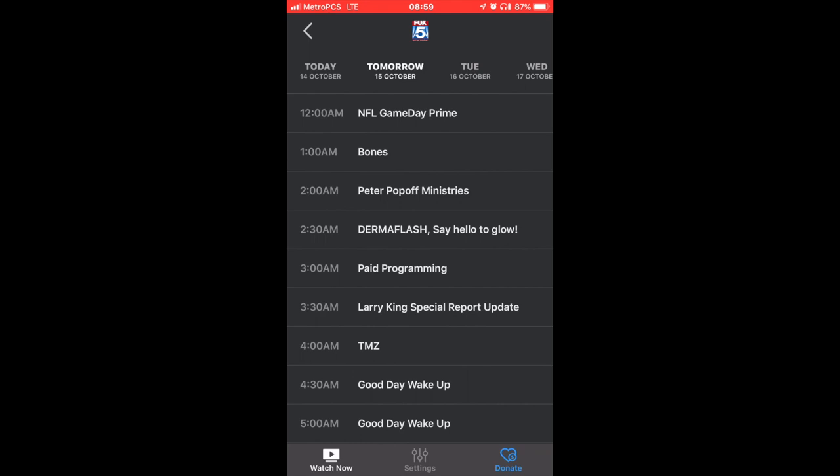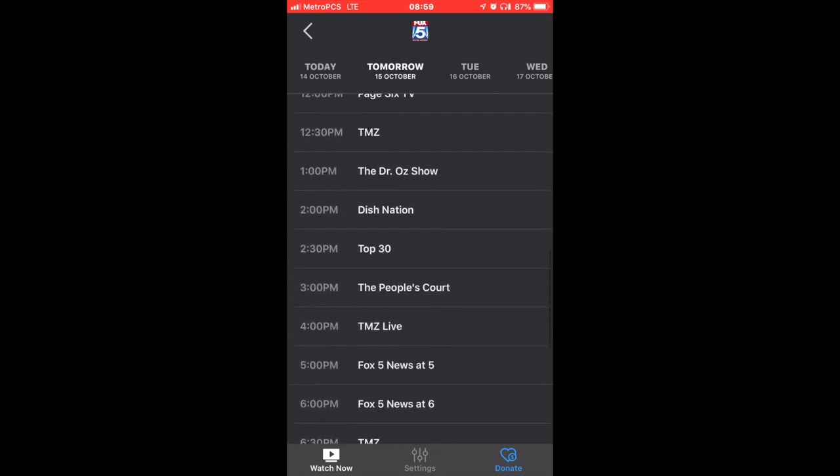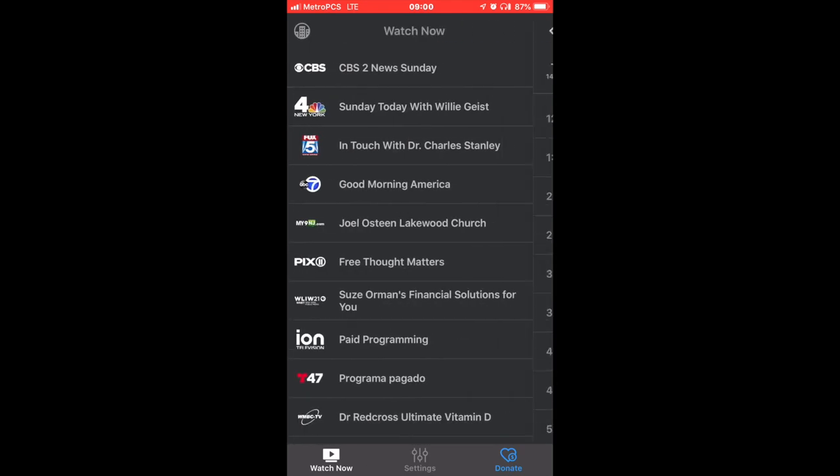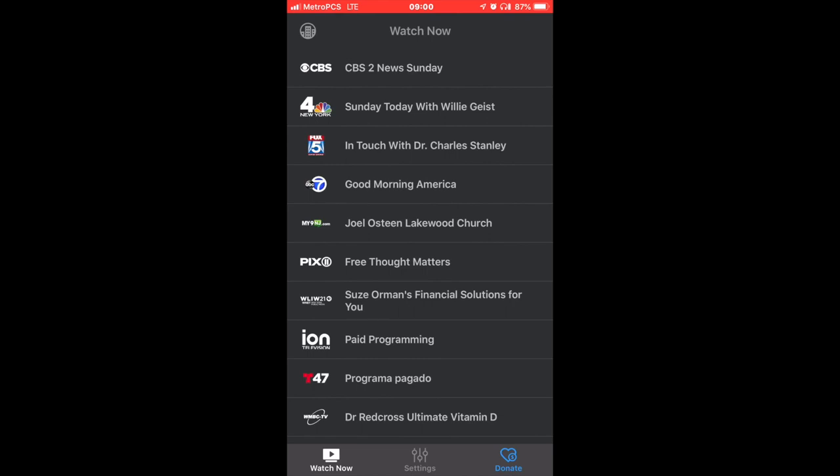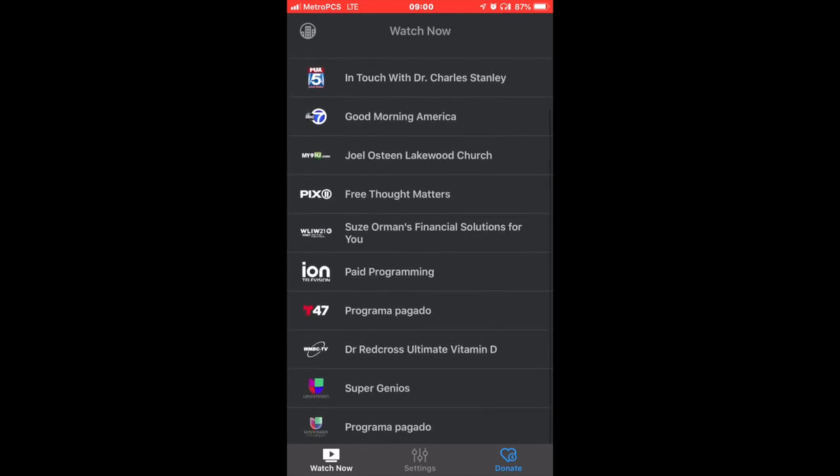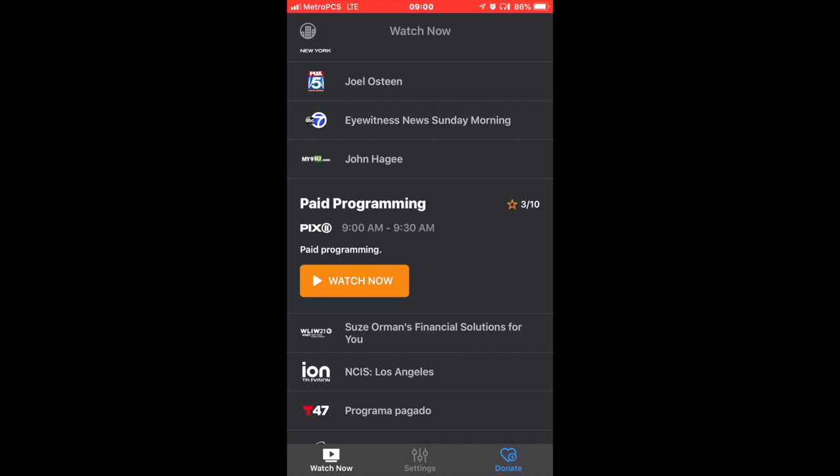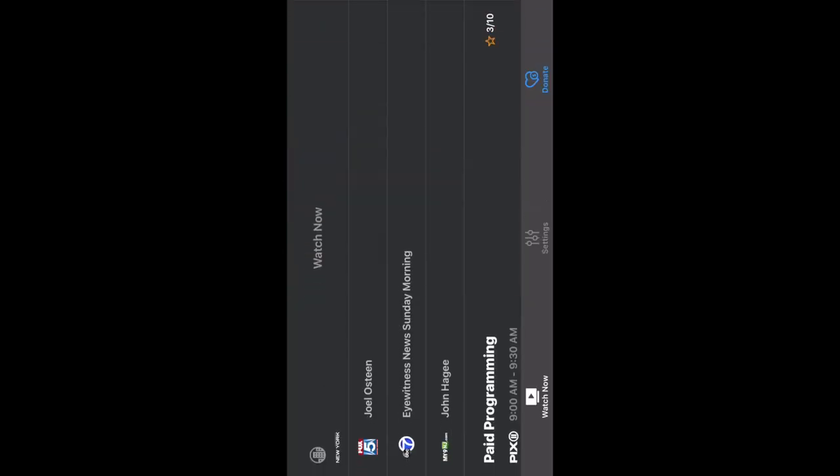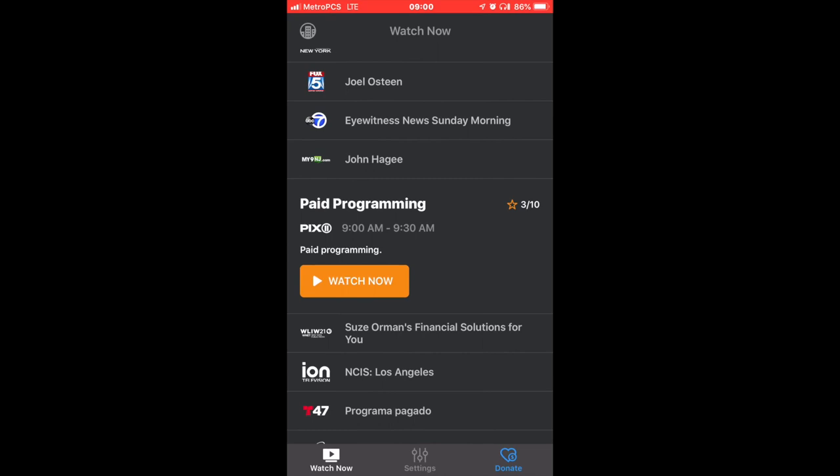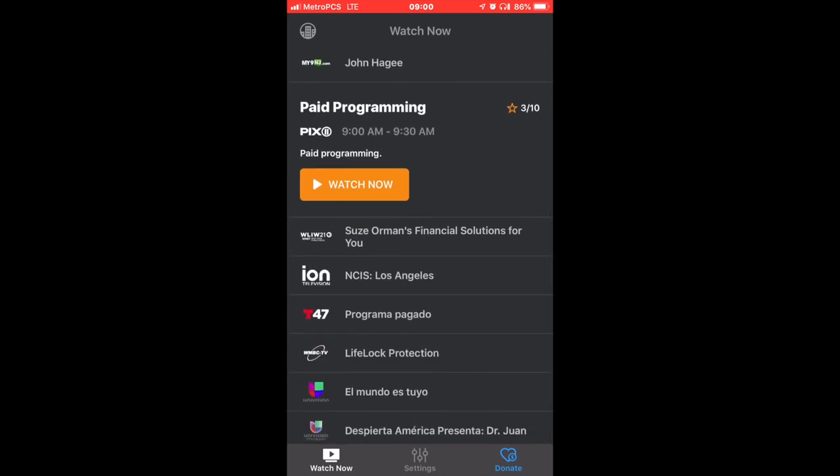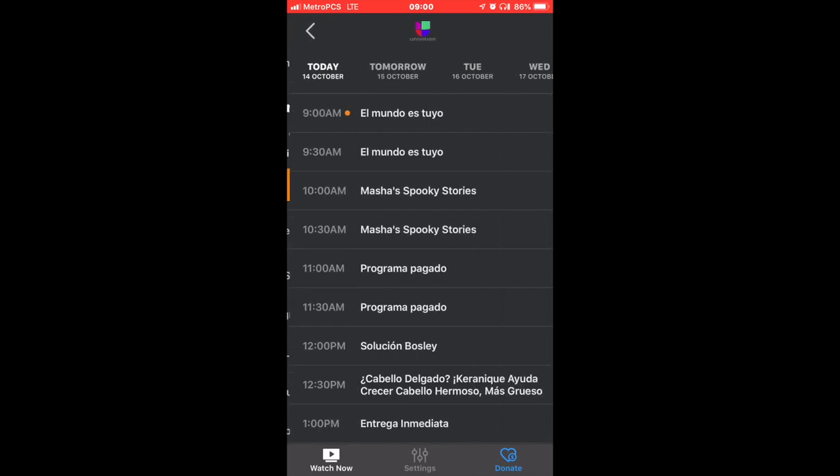And actually you can see what's going on tomorrow, the schedule for the programs, and you can pick the day and the time. Let's see, Fox 11. And now it's a paid program. So there you go, you can see crystal clear, no lags, no nothing.